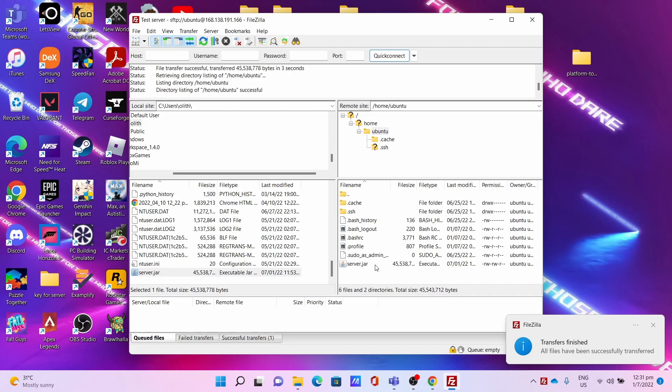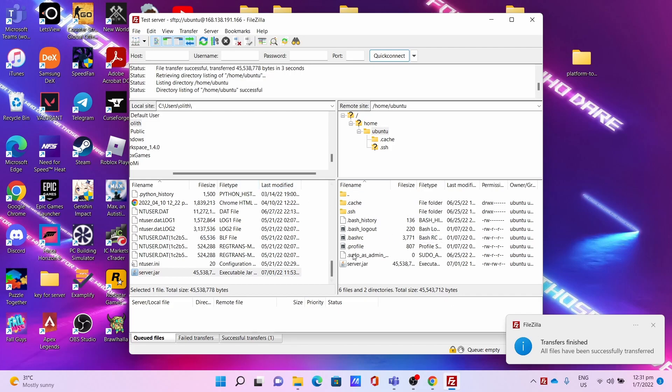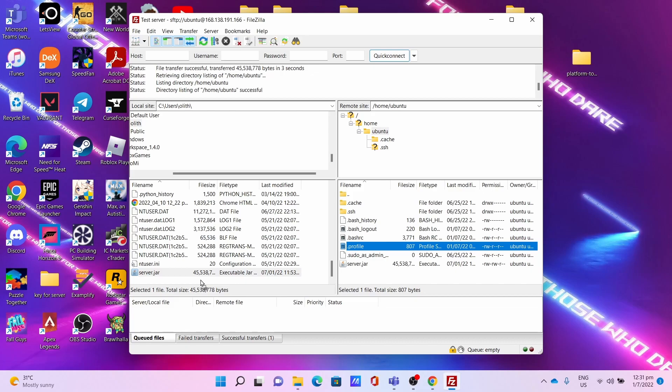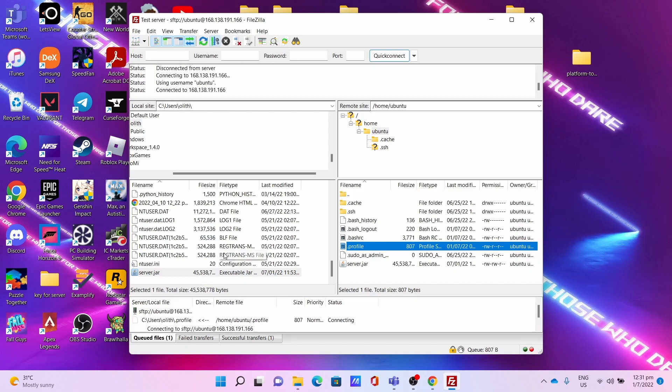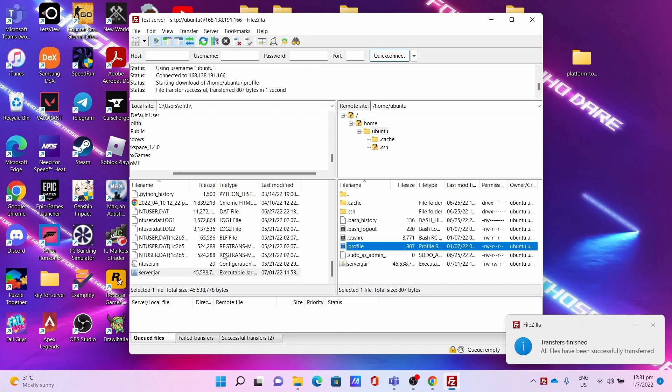Otherwise, you can download files from server to your computer simply by dragging and dropping to your directory here. Boom, the transfer is finished.